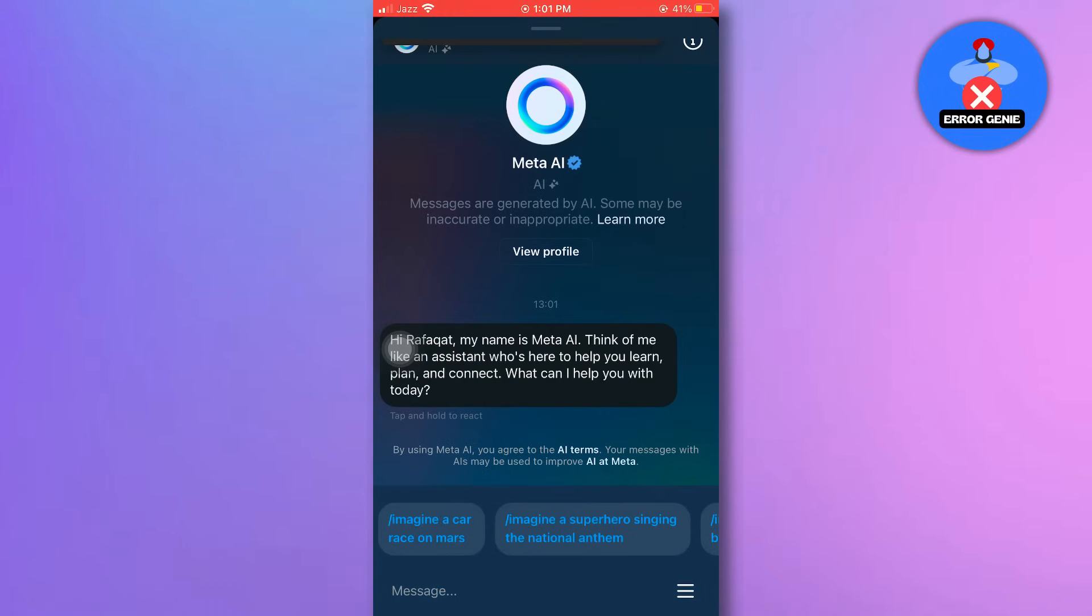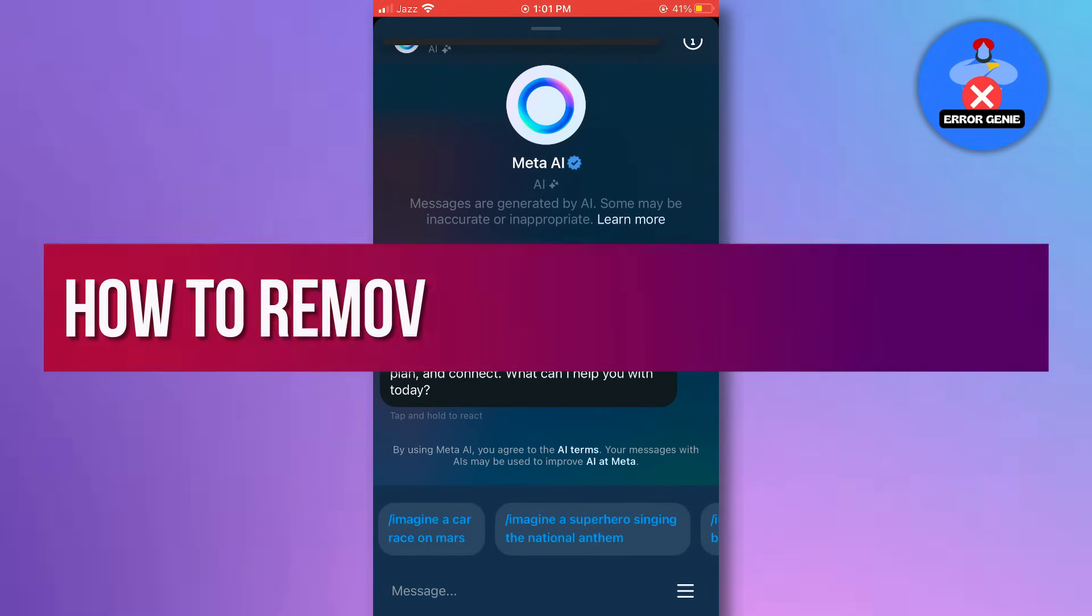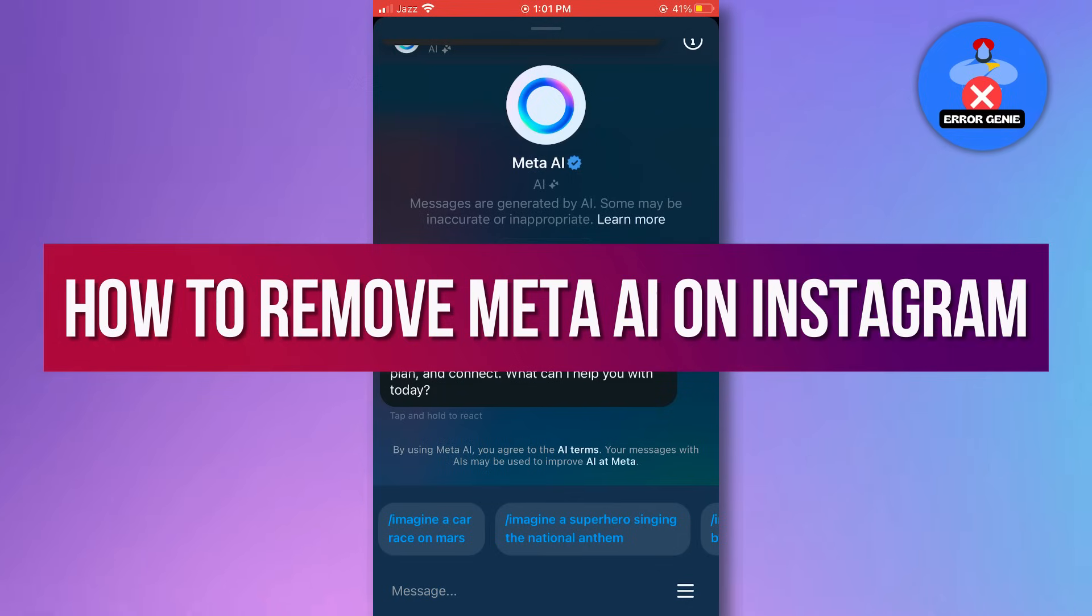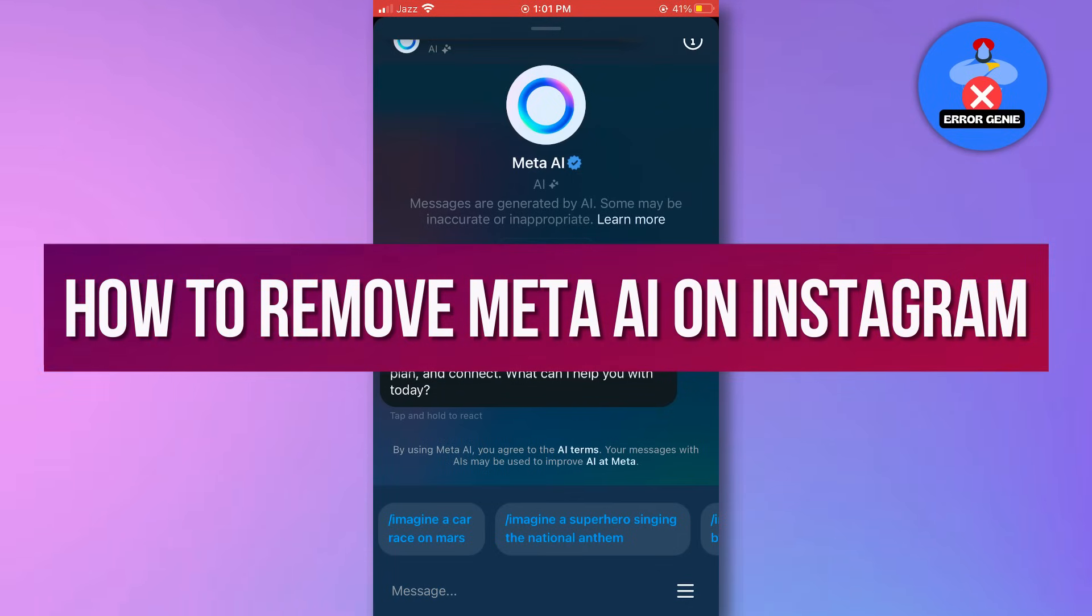Hey everyone, welcome back to the channel. Today I'm going to show you how to remove the Instagram meta AI option from your Instagram account.